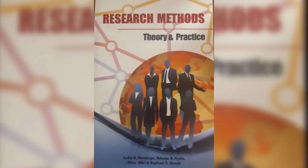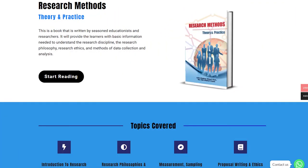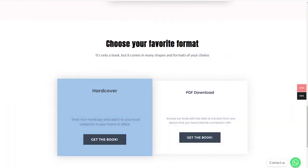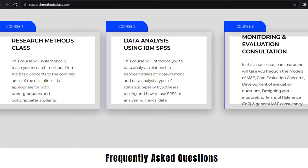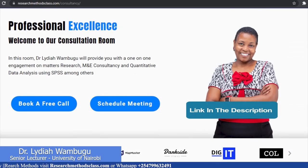In Research Methods, we have a book titled Research Methods, Theory and Practice. This book is accessible through the website where you can access the hard copy or a downloadable PDF format. In the same website, you are able to access all the courses, which includes the free Research Methods course, IBM SPSS Statistics course, and M&E Consultancy course, which are available at a fee. Please find the links in the description.